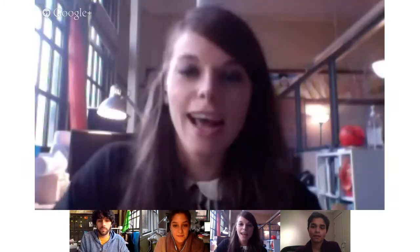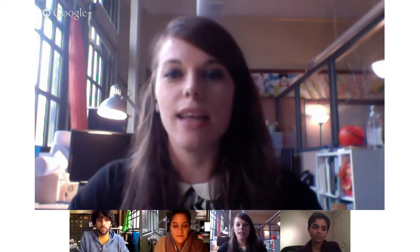My name is Liza Stark. I am also a game designer at Quest to Learn, and I do pretty much the same thing as Brendan — working with teachers to design game-like learning activities and games.